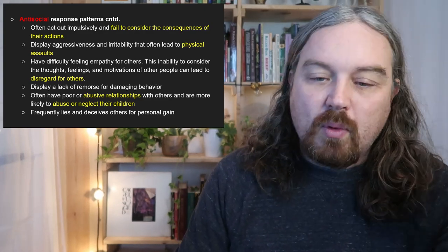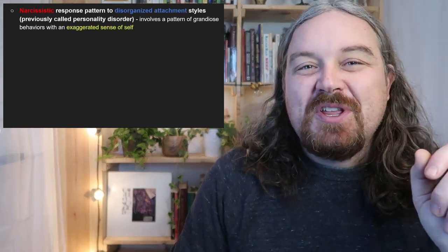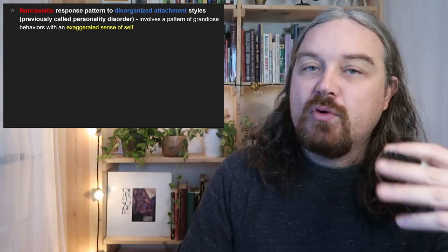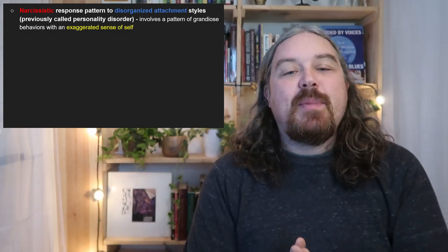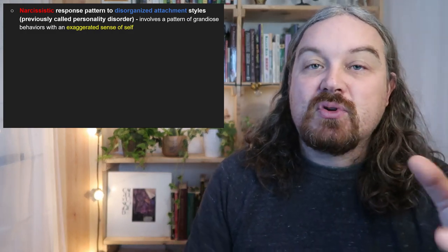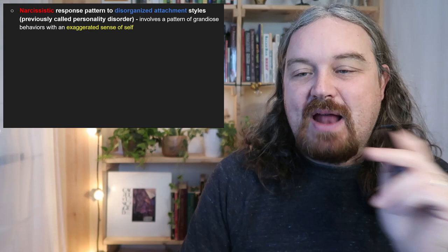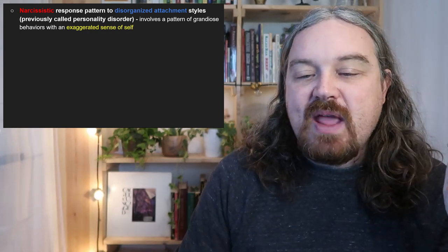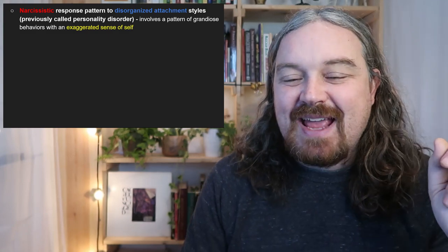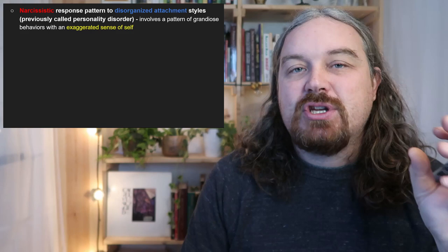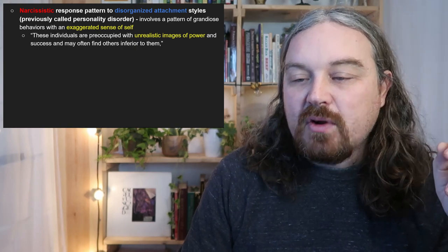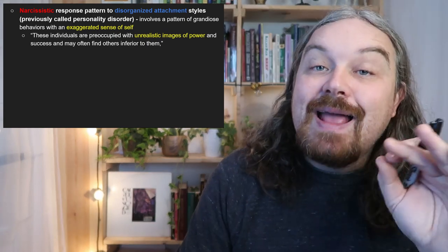Narcissistic personality disorder, or the narcissistic response pattern, is very common — you'll see it a lot within social circles. It often involves a pattern of grandiose behavior with an exaggerated sense of self: it's very 'me, me, me,' all about what I can get out of this scenario or relationship. As George Harrison might say, it's 'I, me, mine.' These individuals are preoccupied with unrealistic images of power and success and may consider others inferior.